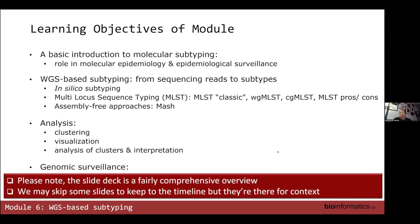There are a lot of slides here, but much of this is just for context, so that if you're bored at home one evening you can go through this on your own.